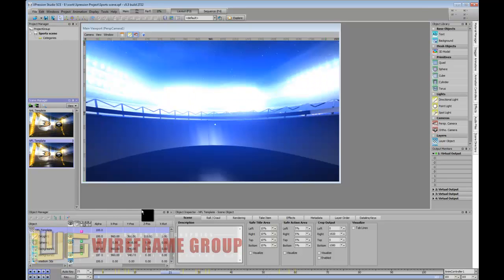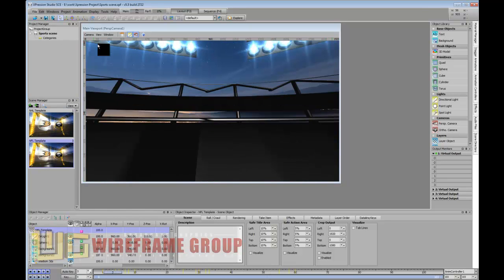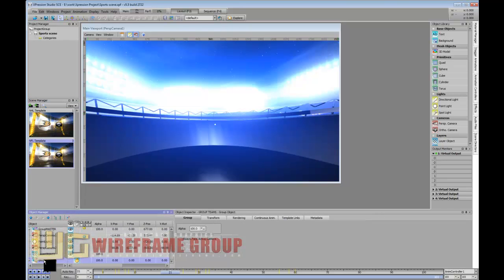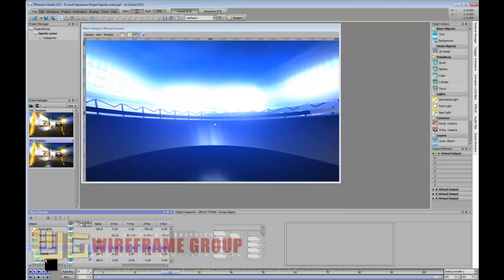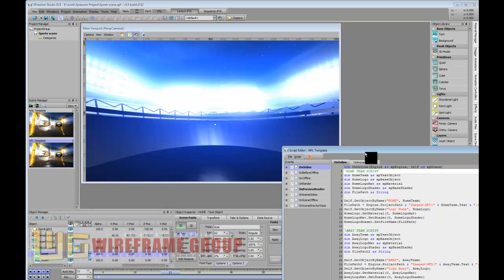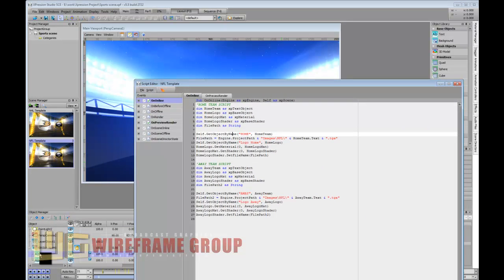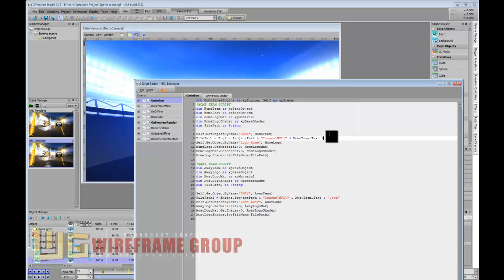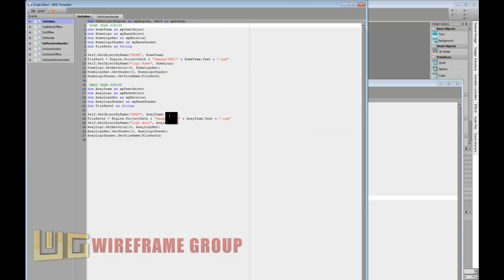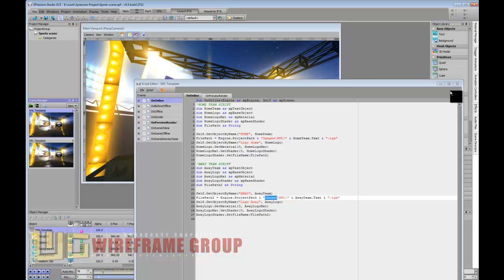I've done this for NFL and NHL teams. I have two hidden text objects in here - home and away - and a little bit of scripting that says whatever these text objects say, look for that TGA in a certain folder. So you have the images NFL folder and the images NHL folder.